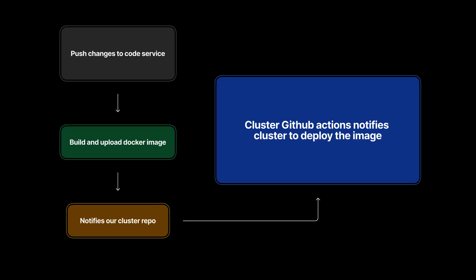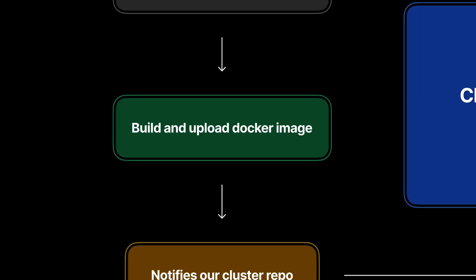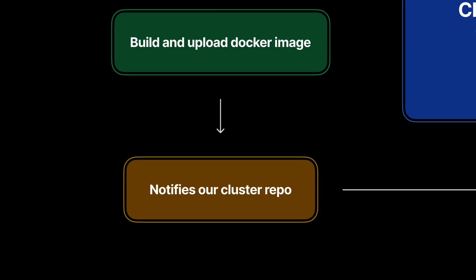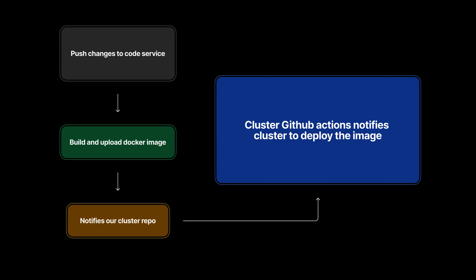Here is an example of the complete workflow. First we manually push changes to our Code Service, then a GitHub Action builds and uploads to Docker, then a GitHub Action notifies our K3s repository, and finally it automatically deploys that Docker version to the cluster.